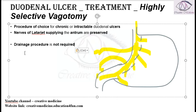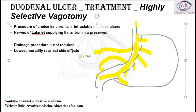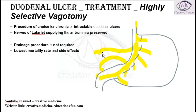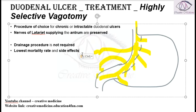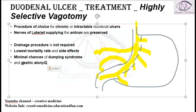Highly selective vagotomy has the lowest mortality rate and lowest side effects. Because the hepatic branch is preserved, there are no issues with biliary drainage, and because the celiac branch is preserved, there is no gastric outlet obstruction. Preservation of the celiac branch also means minimal risk of dumping syndrome and minimal gastric atony changes.